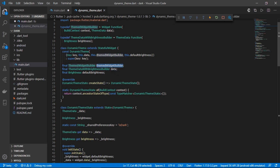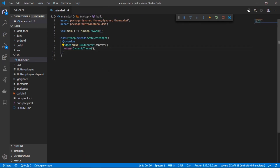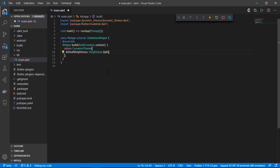The first parameter is the themed widget builder, which is going to return the MaterialApp and build the theme of our app. Then we have the data, which will be the basic theme data. We also have the default brightness, which is essentially the default theme shown when a user installs or uses the app for the first time. Inside the DynamicTheme widget, the first thing we pass is the default brightness — I'll set it to Brightness.light. You can also set it to Brightness.dark; it just depends on what you want as your default.